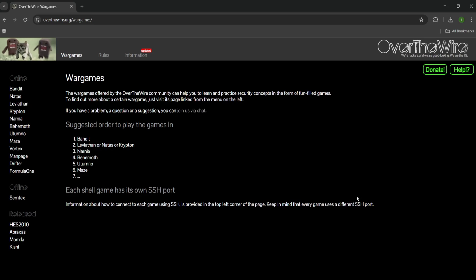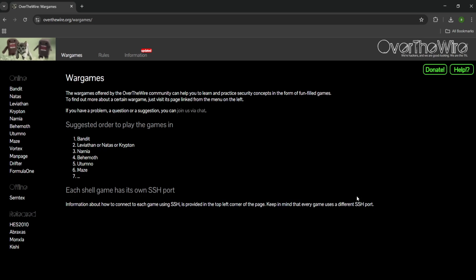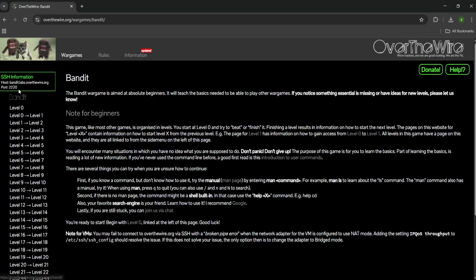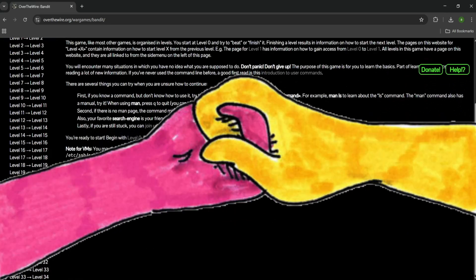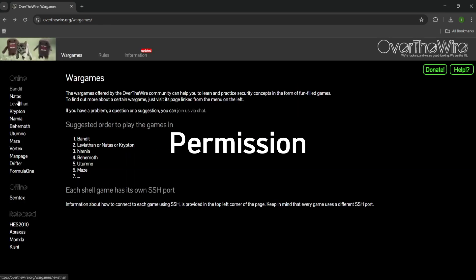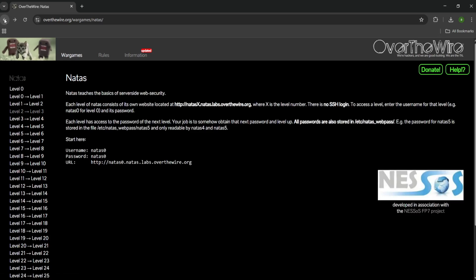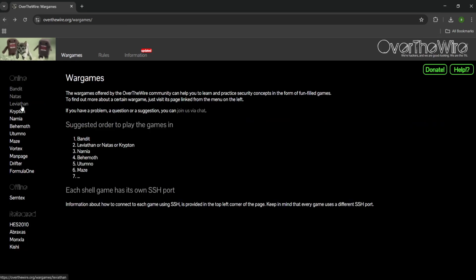That pain, that confusion — that's growth. That's the first sign you're getting closer to root. Then move to overthewire.org. This is not a tutorial — it's a live fire range for hackers. You'll start with Bandit. It throws you straight into the terminal with one goal: escape to the next level. And no, it won't hold your hand. You'll have to use commands like cat, find, base64, SSH, and weird permission tricks to move forward. Every level teaches you something useful, something real, something you will absolutely use in the field.